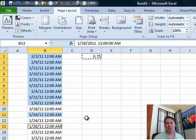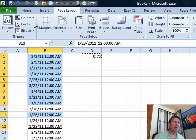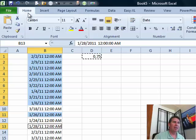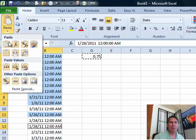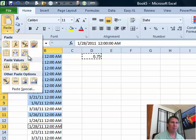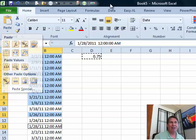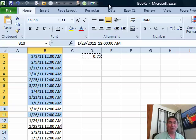All right, now paste special has been moving around. It was edit, paste special back in Excel 2003. In 2007, we had the paste drop down with paste special at the bottom, 2010, paste special at the bottom. No matter what version, I always use the ALT E S.